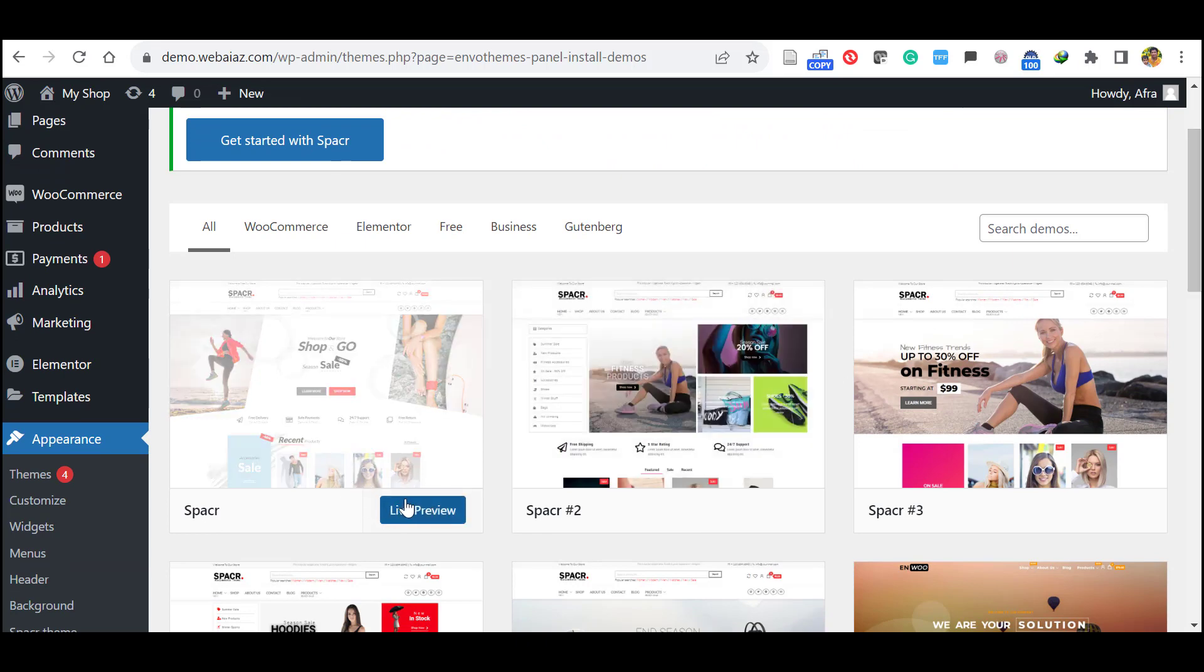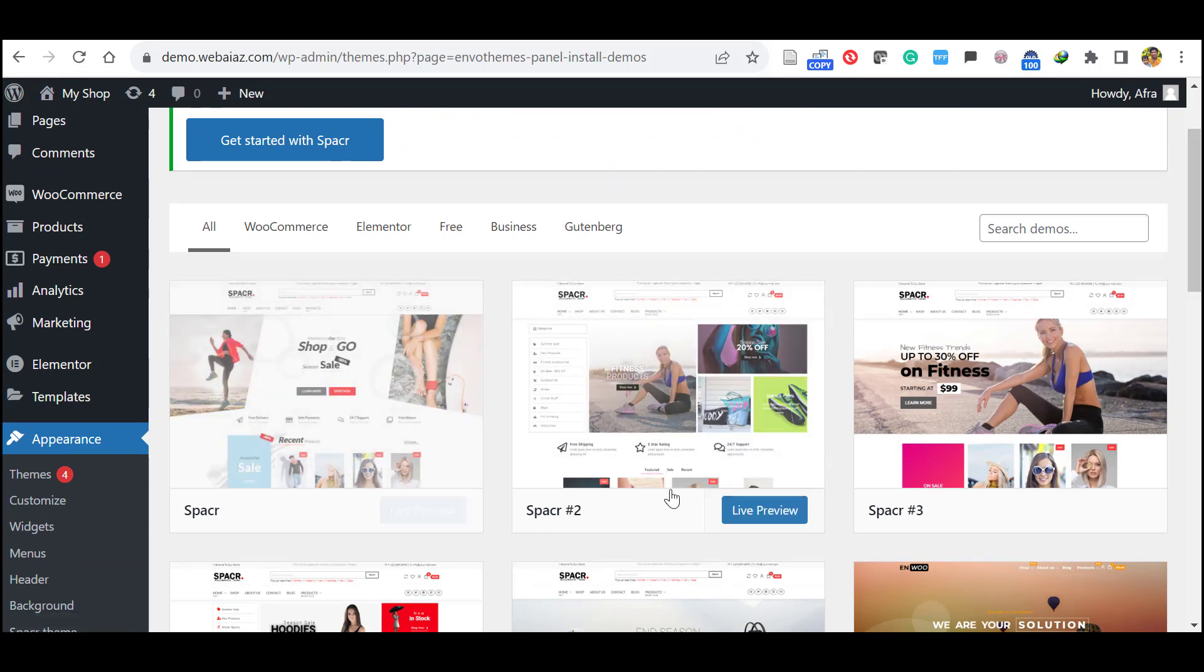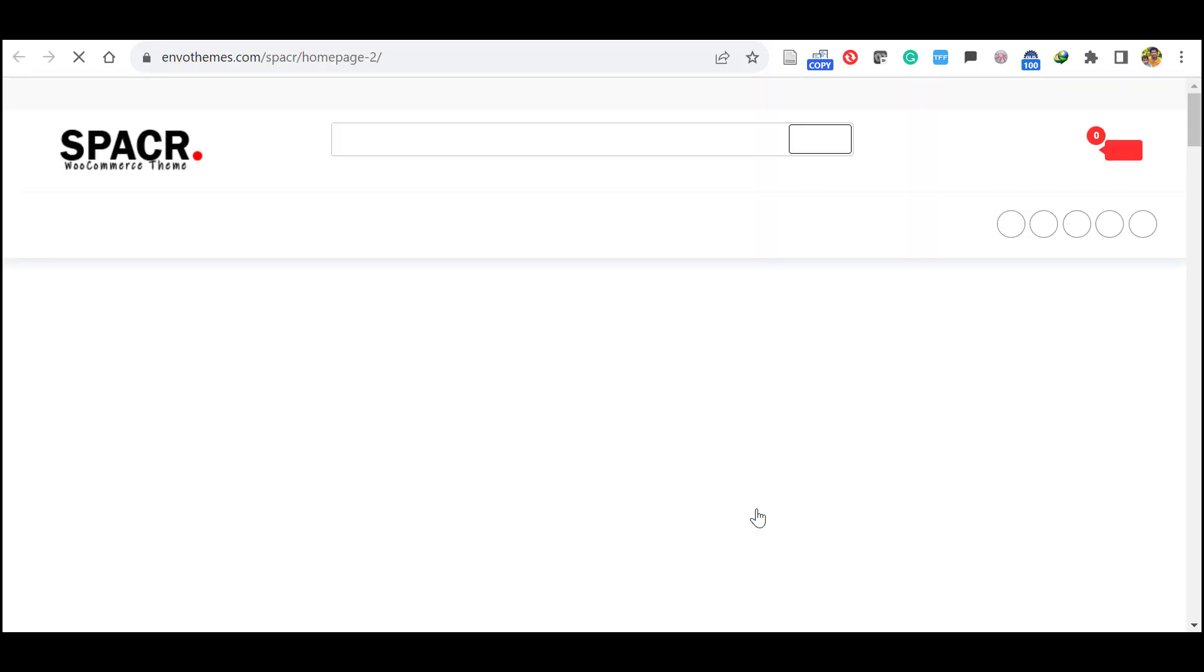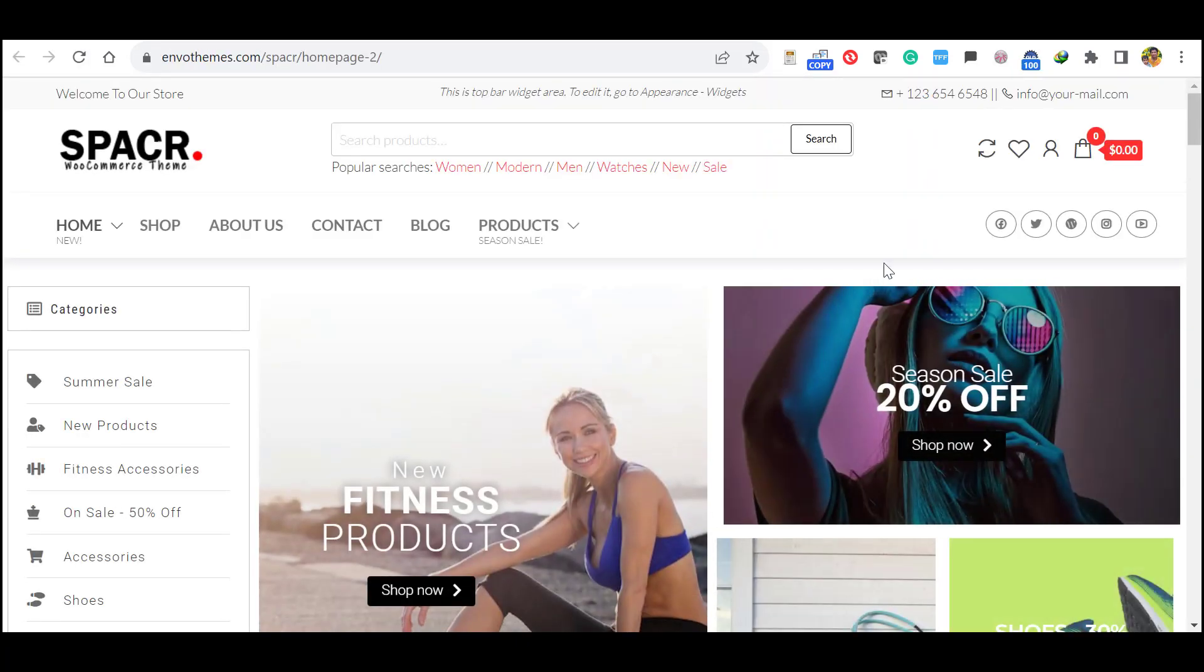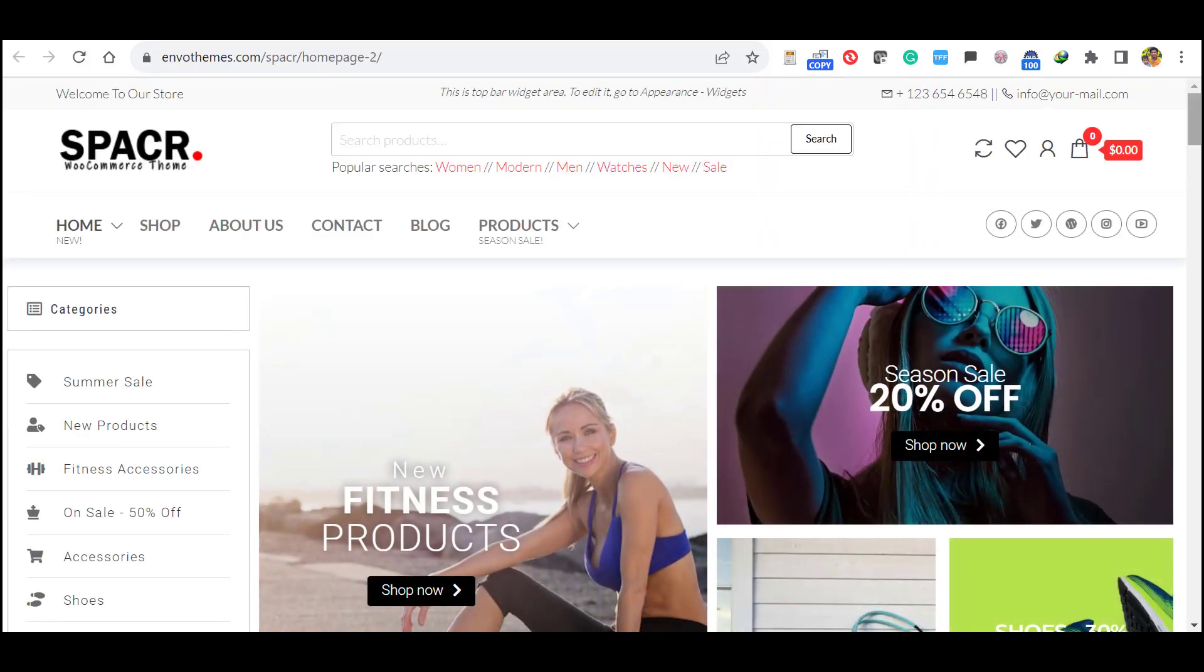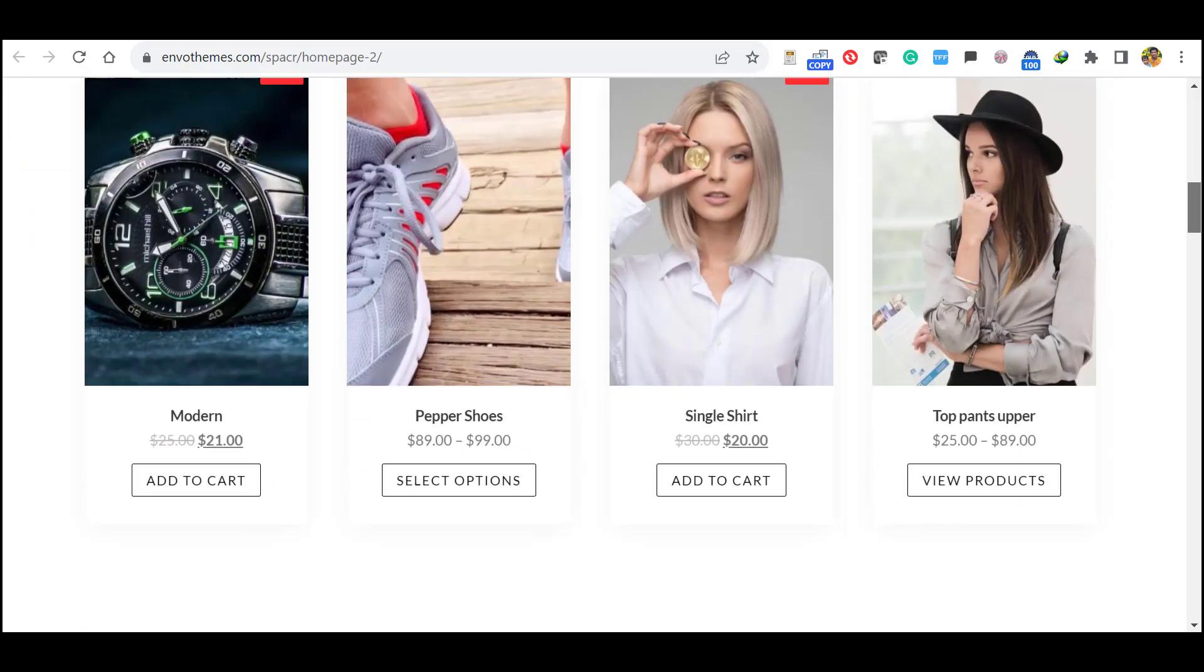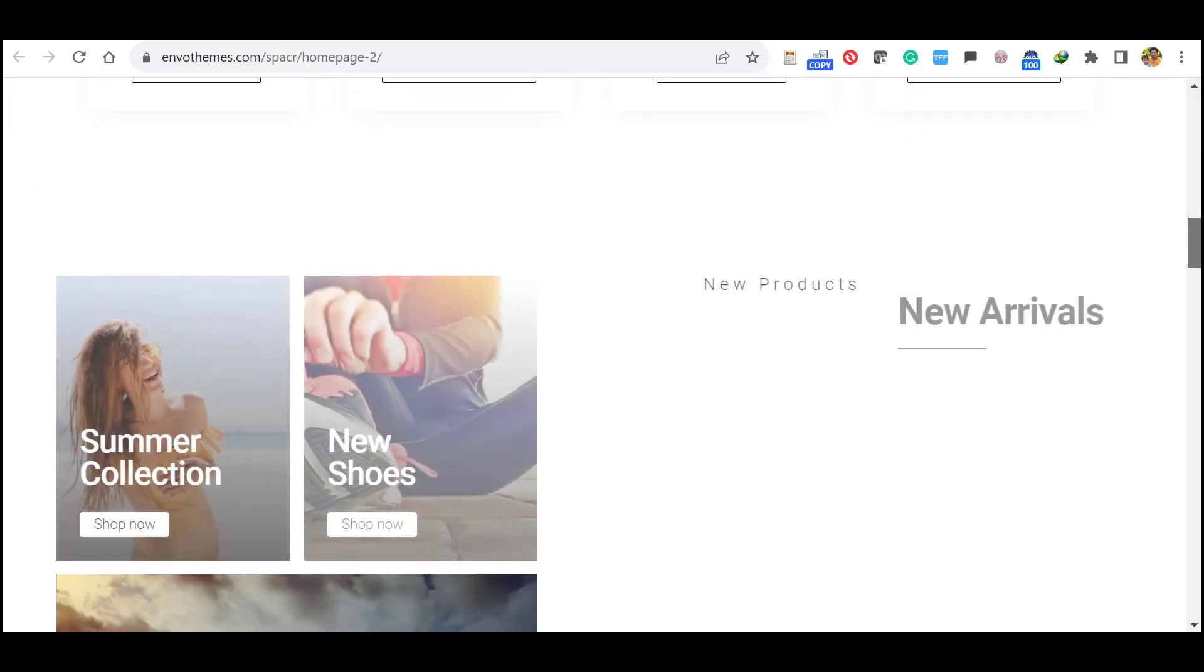So if you want you can live preview all the demo data. For example, I will live preview this one. This is the home page 2. So if you prefer this one you can install this.